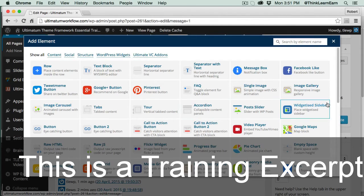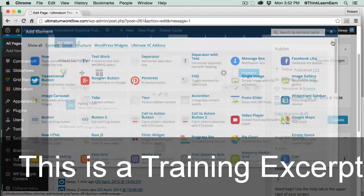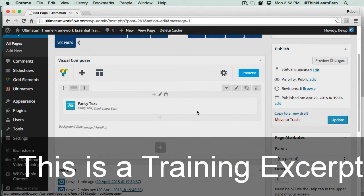Of course, in my fully in-depth A through Z, no-holds-barred course, I go deep into all the values and all the settings inside of — more importantly, Ultimatum — more specifically, Visual Composer.